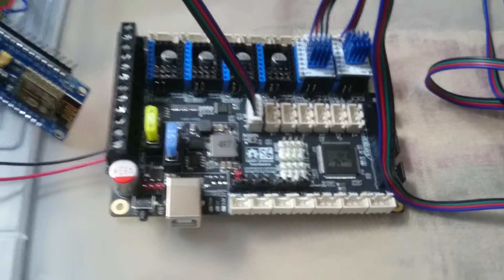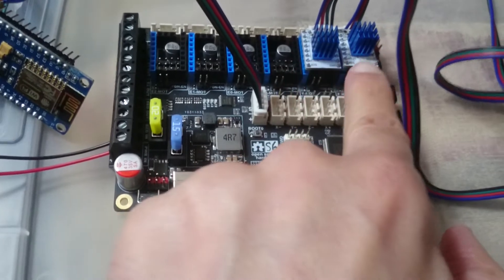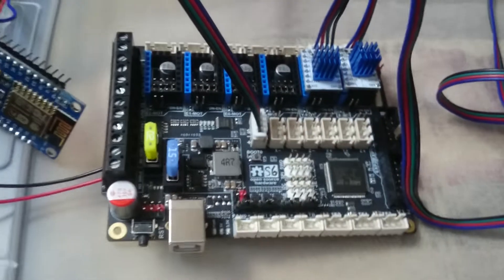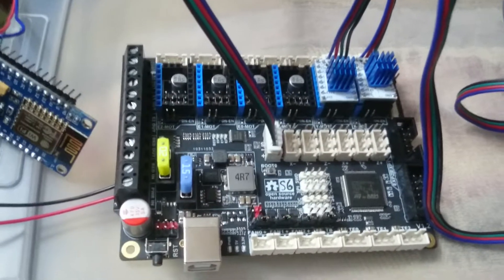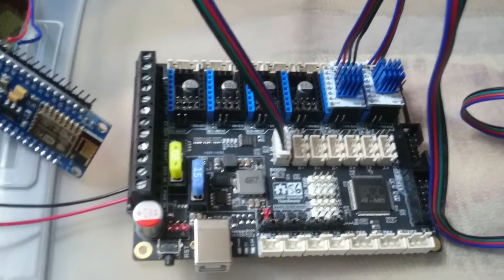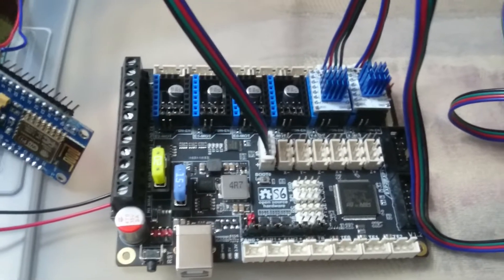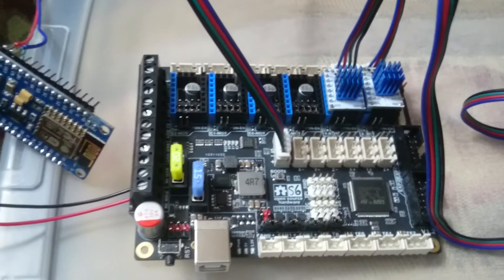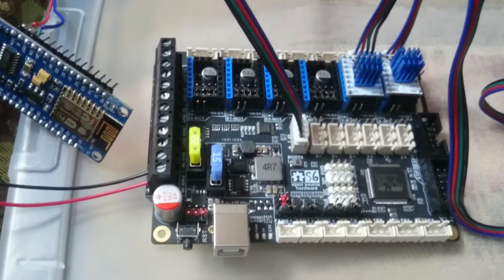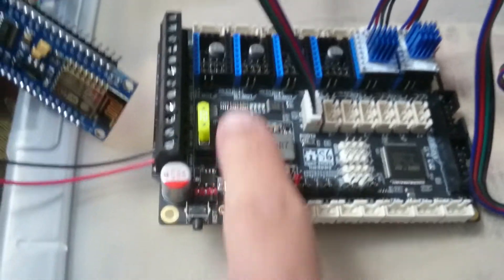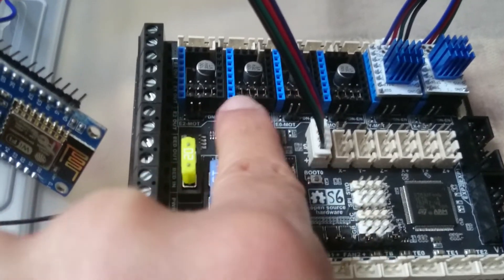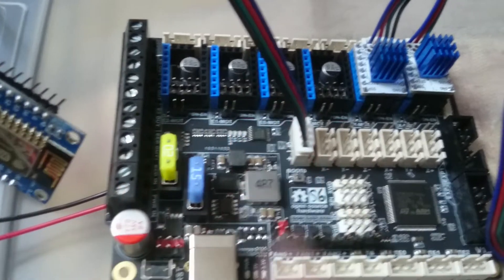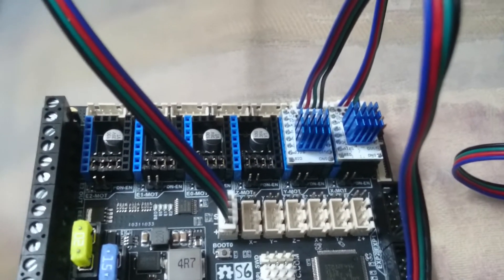The best drivers that work with this board are the TMC SPI ones, which include two models: 2130 and 5160. The board is already jumpered for the SPI driver, so you don't need to change the jumpers from what they are.